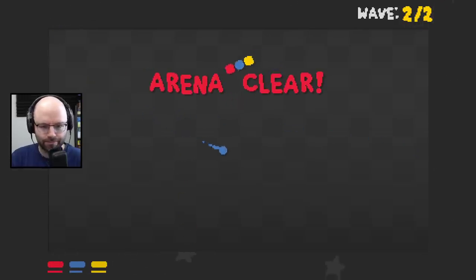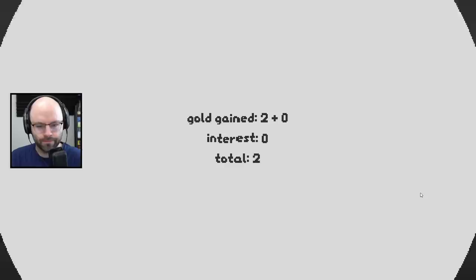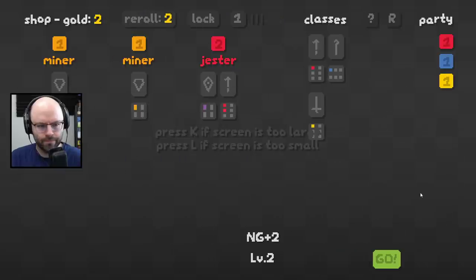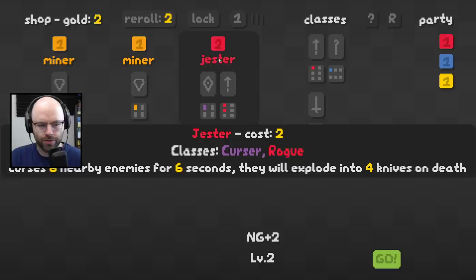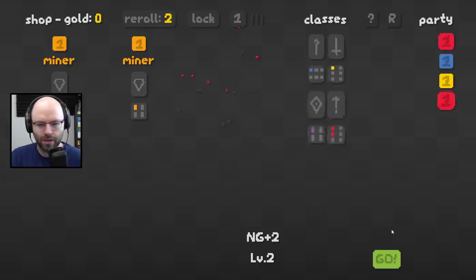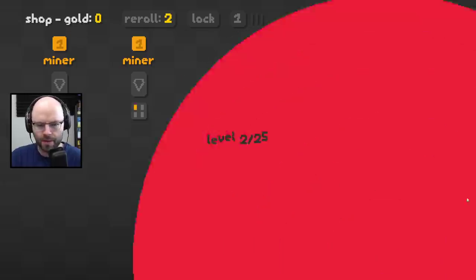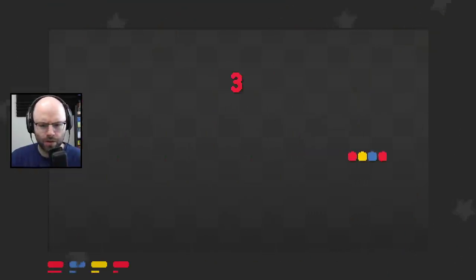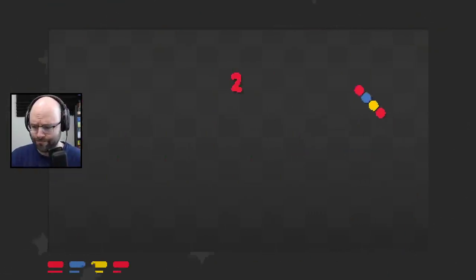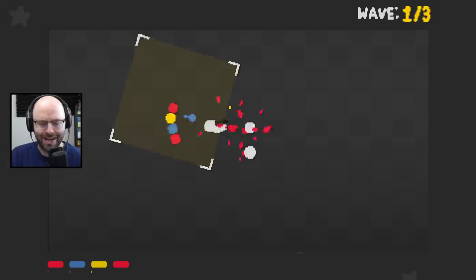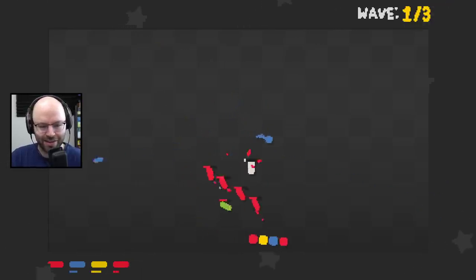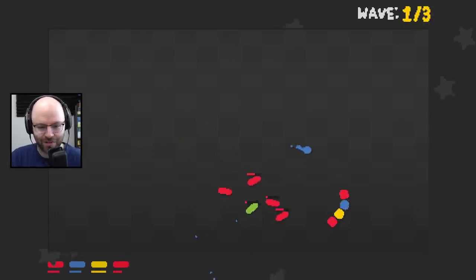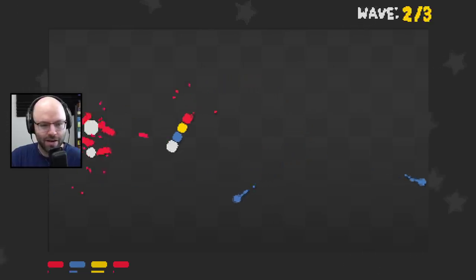Arena one clear. Two miners, a jester. Jester curses enemies for six seconds, they explode into knives on death. I think we go straight for that. The reason - sorry, it is still pretty early here. I tried to get some volume in my voice and it's not suited for that yet.